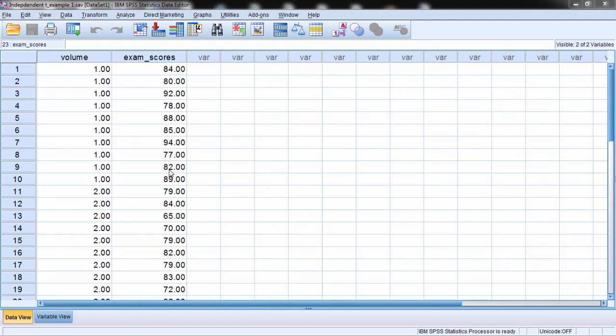In this video I want to take a look at the relationship between the independent samples t-test and the one-way ANOVA. Now it may seem that these tests are quite different. It may look like that on the surface. After all, they're located in different chapters in intro stats texts and so on. But we'll take a look today at how these tests are actually very similar. So let's go ahead and start